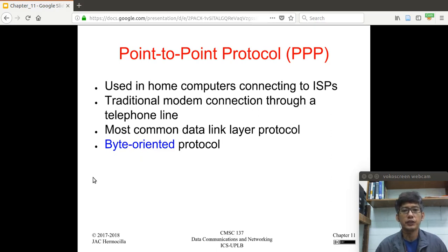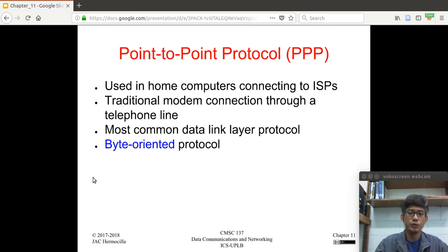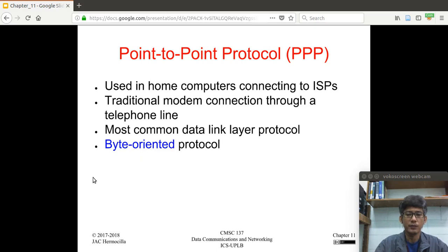Point-to-point protocol is used in home computers connecting to ISPs. During the early days, we didn't have DSLs or PLDT or GLOBE, so we usually connected to an ISP using a dial-up modem. The connection protocol used to connect a laptop to an ISP is via the point-to-point protocol, and the connection is done through the telephone line. You connect the modem to the serial port of your CPU, attach the telephone line to the modem, dial a certain number, and then PPP will kick in.